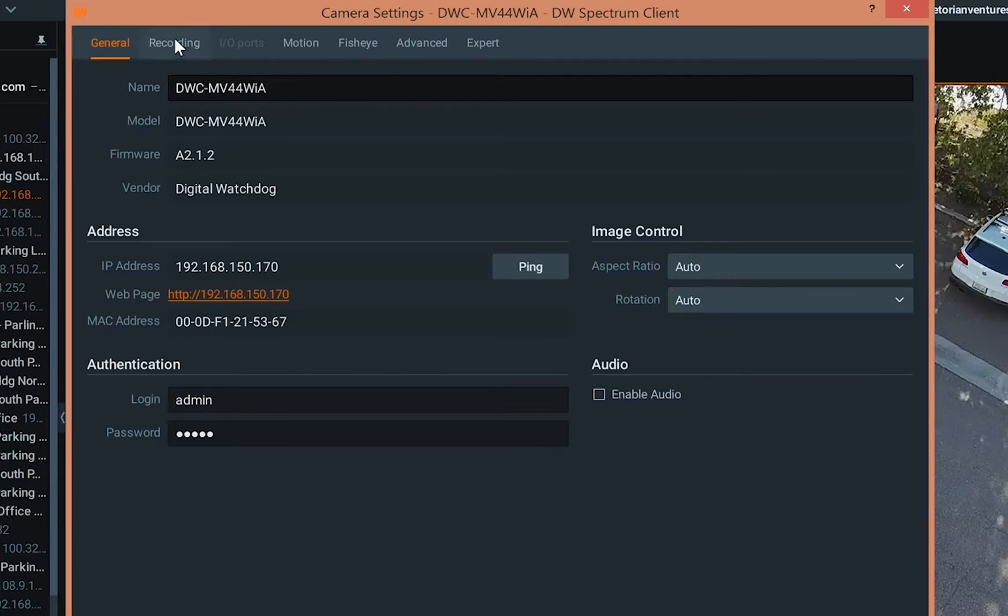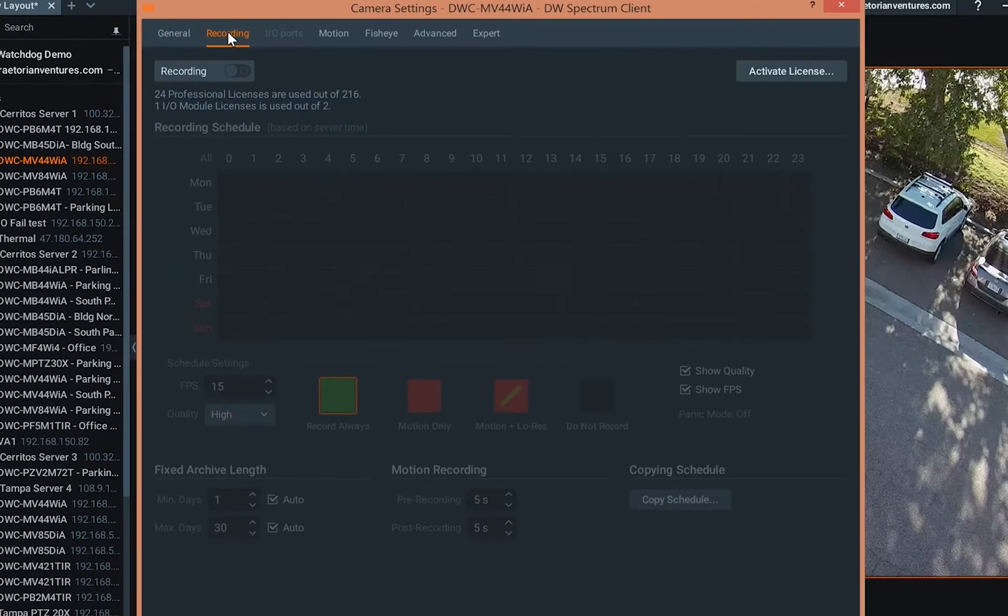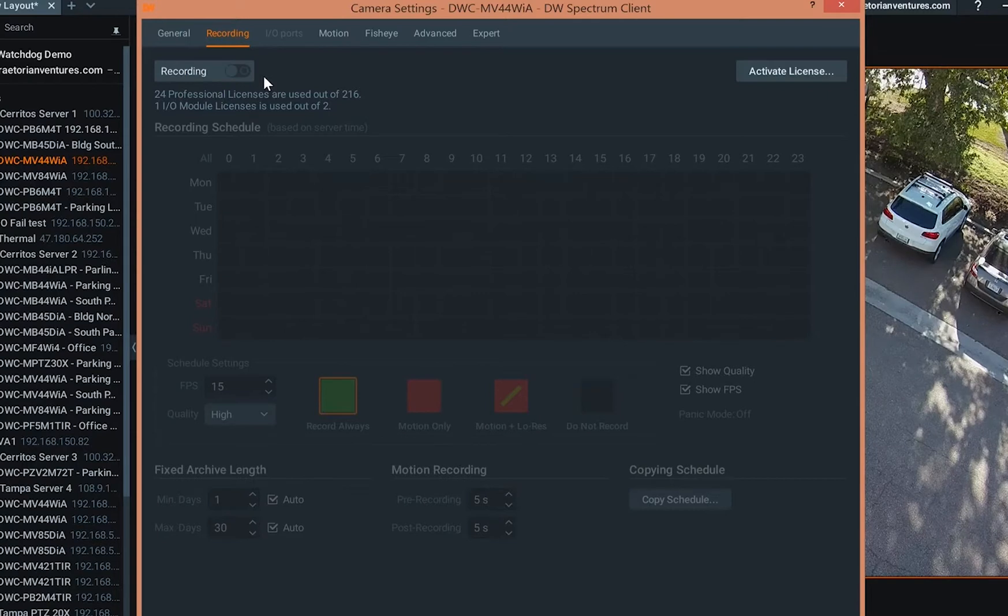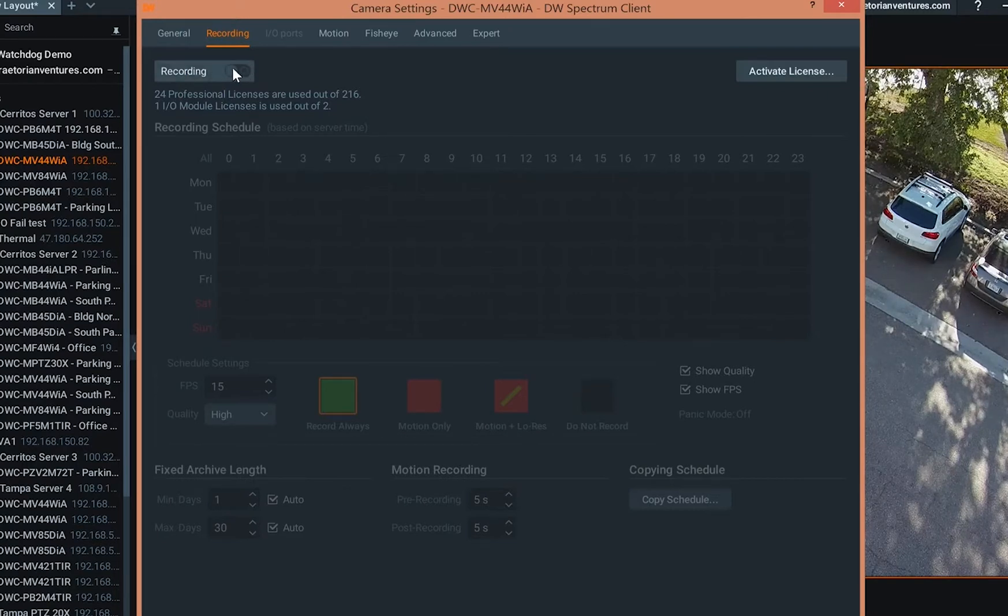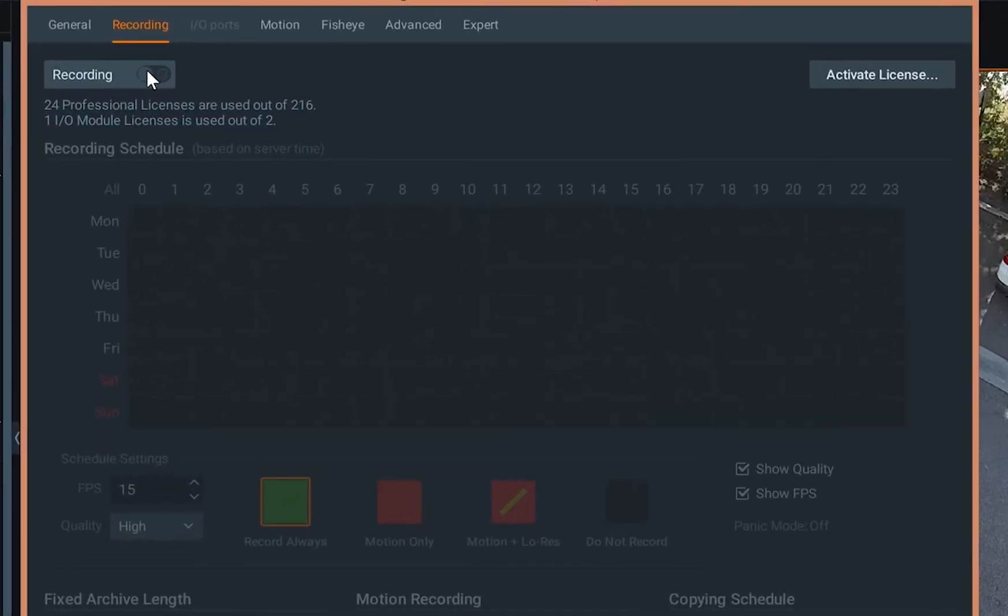So let's go to recording. And you're going to see that recording is not enabled. If recording was enabled, this would be highlighted green. You're going to go ahead and select that.